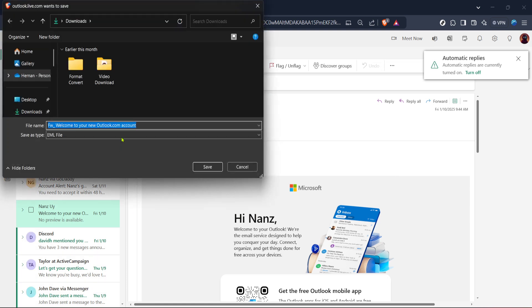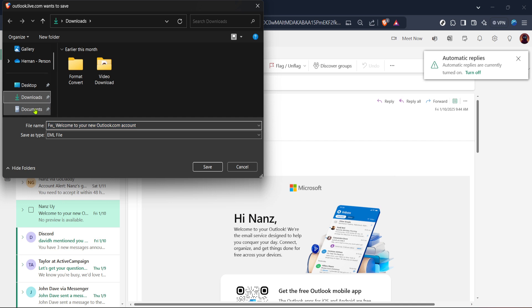At this point, you might be prompted to choose where to save the email file. Typically, it will be saved in the default downloads folder unless you specify a different location. Take a moment to ensure that you know where the file is being saved. This will make finding it later much easier. The downloaded email will usually be in a format like .eml, which can be opened with various email clients.